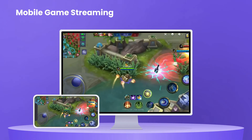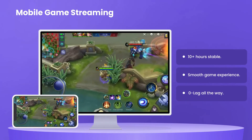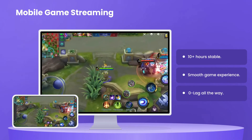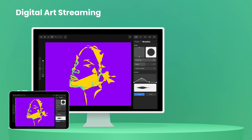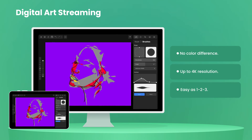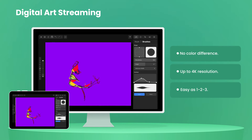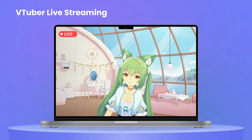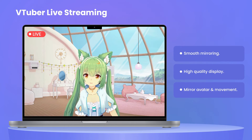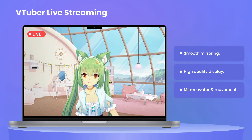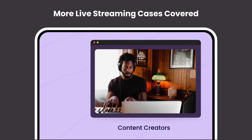For mobile game streamers, you can always enjoy a stable, smooth, and lag-free game experience. For creative artists, you can easily screen mirror your digital art with no color difference, and the screen resolution is up to 4K. If you are a VTuber, your avatar expressions and movements will be seamlessly mirrored with the best quality.